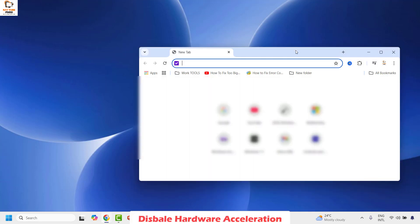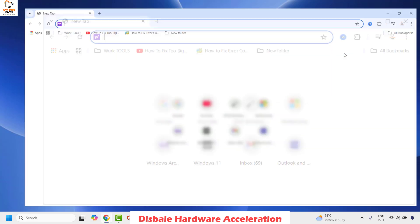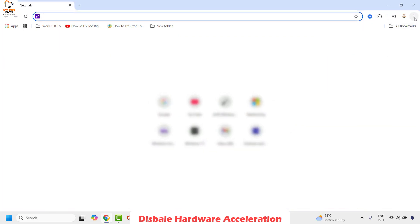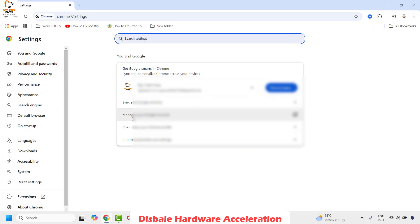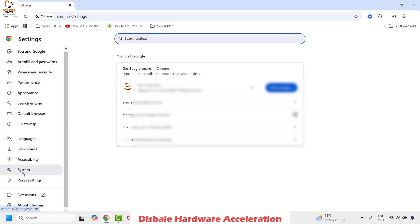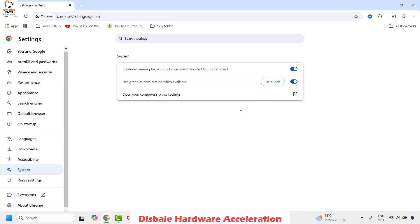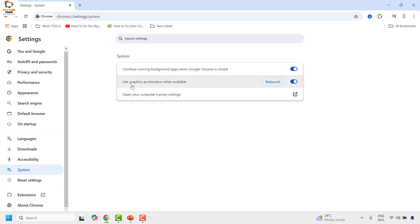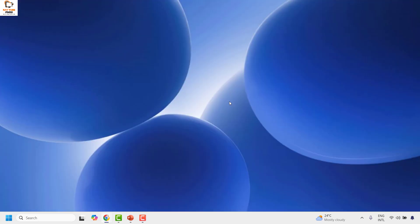If you are using Chrome, click on the three dotted lines at the top right corner and then click on Settings. On the left-hand side click on System. On the right-hand side you will see an option which says 'Use graphics acceleration when available' — make sure it is turned off. Close the browser, reopen it, and check if you are able to play the video.